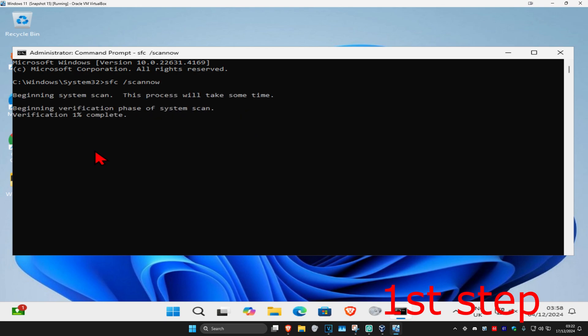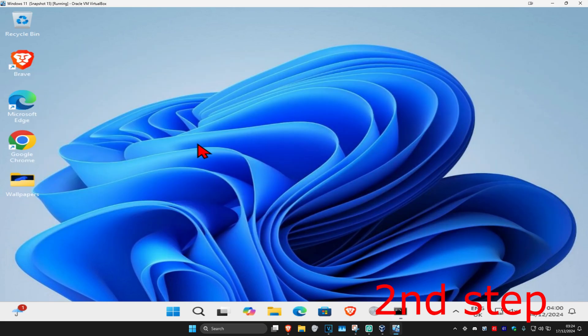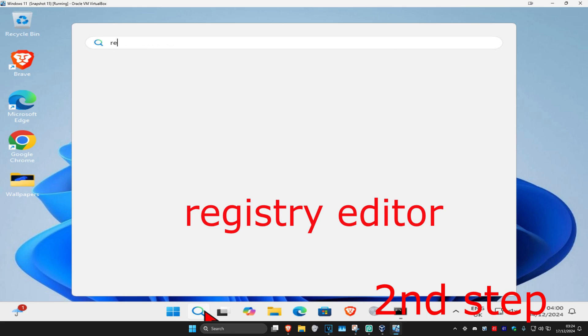We can run this scan in the background as you complete the next step in the video, so you just want to minimize this. And now for the second step, you want to head over to search and type in Registry Editor.